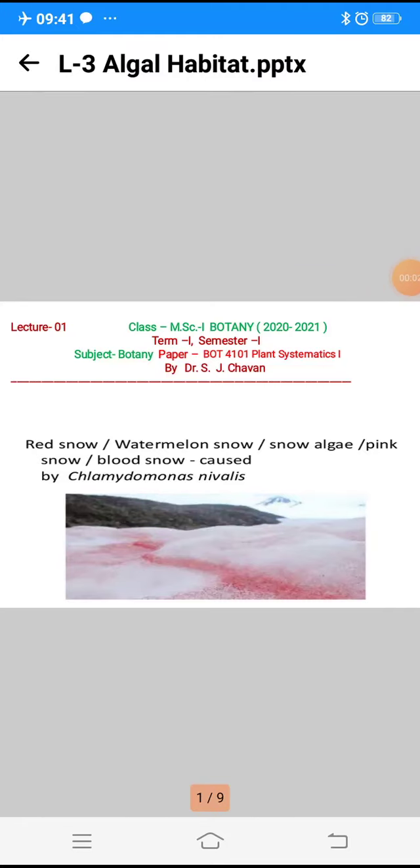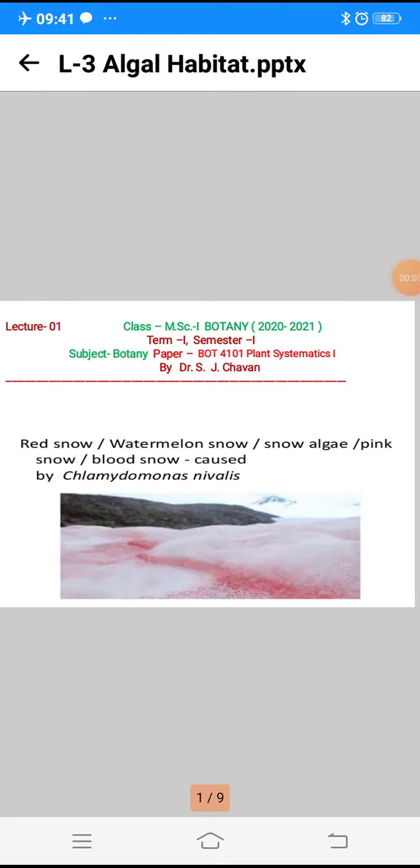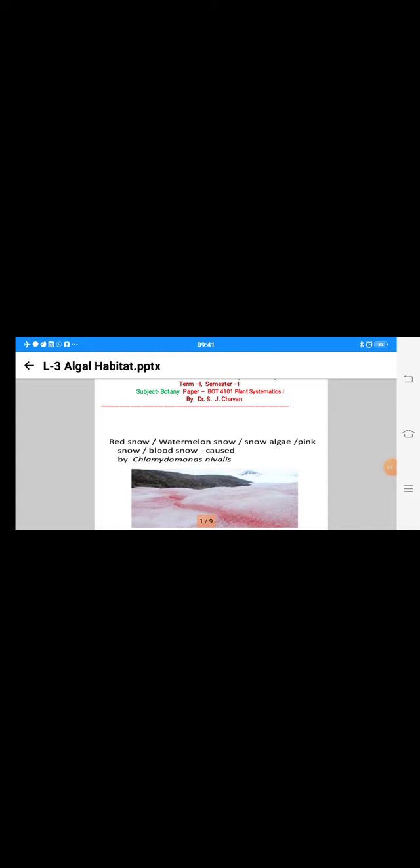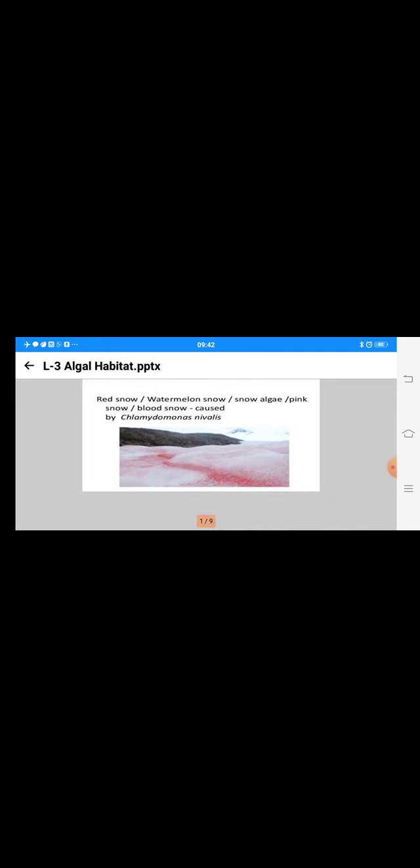Good morning. Here we are continuing our lectures on algae for your first semester, paper 4101 Plant Systematics. We've started the algae part, and today we are observing algal habitats. As we already know, algae are commonly found in water, and I have selected some good examples.